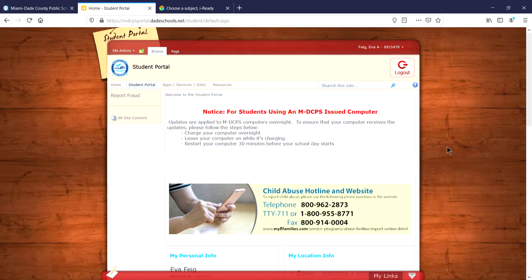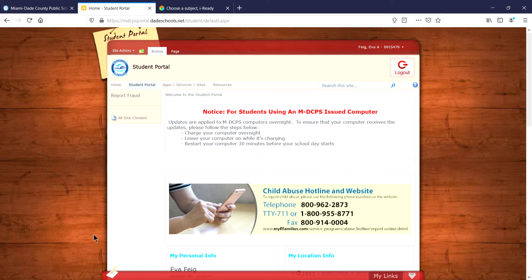Hi there! I'm going to show you how to get onto iReady. The first thing you're going to do is log into the student portal. If you don't already have it, here's the quickest way.